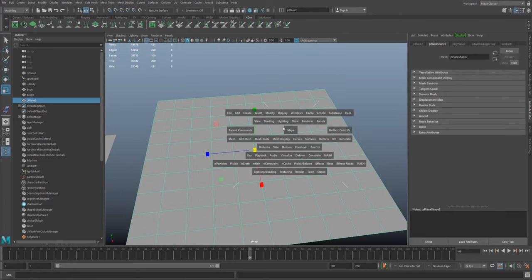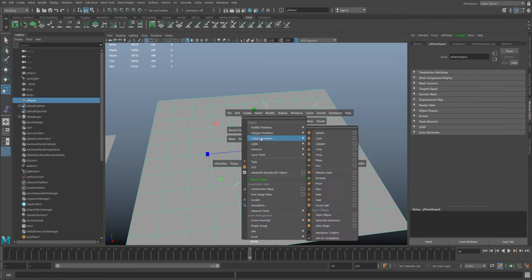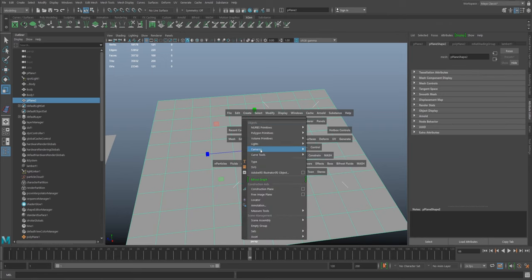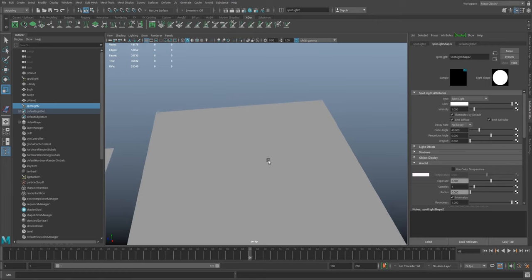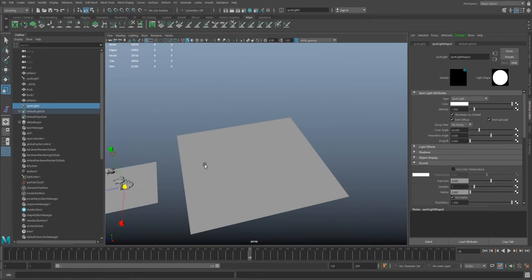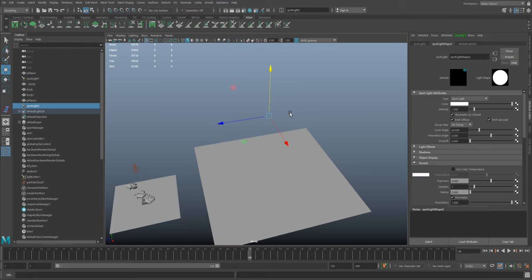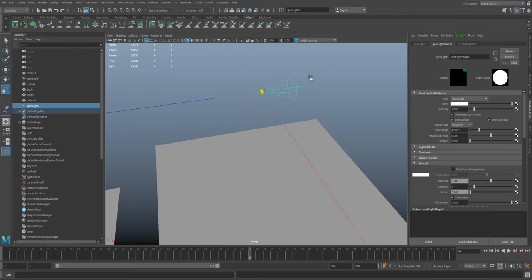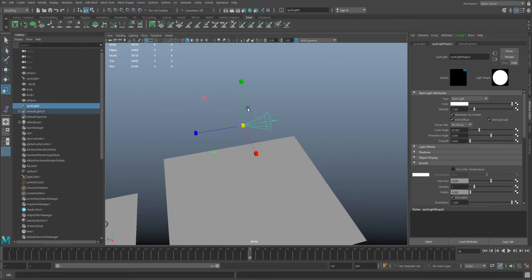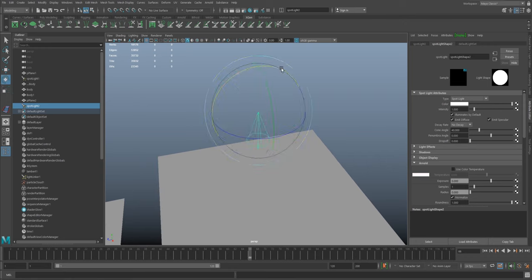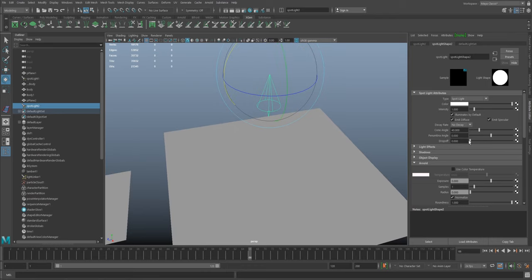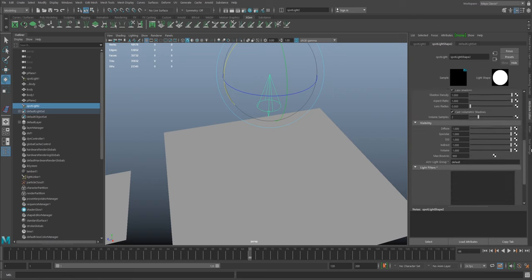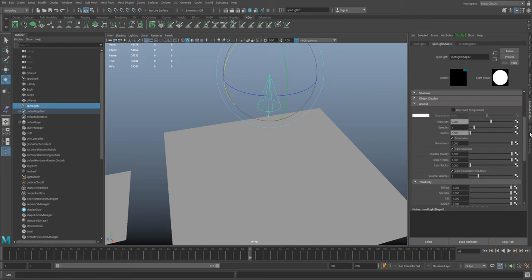I'm going to create a standard Maya light. The gobo and some of these light filters only work with standard Maya lights, specifically this spotlight. I don't know why, but I'll position that down so it's about 90 degrees down. I'll leave the intensity at one.